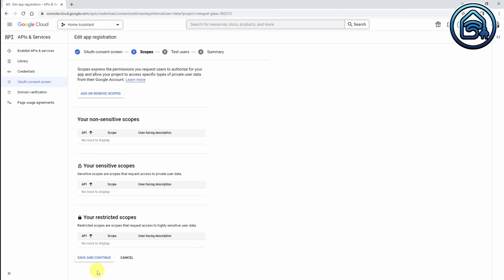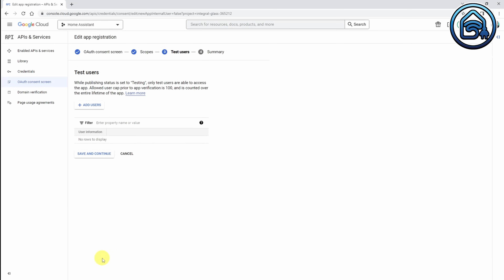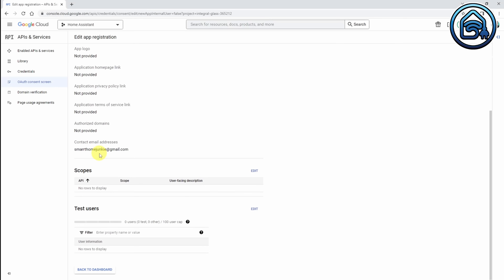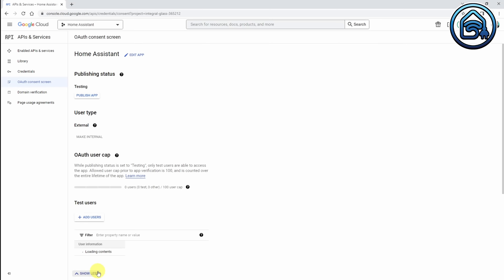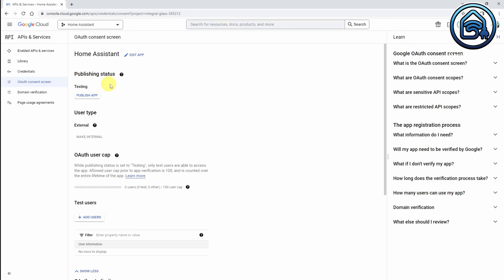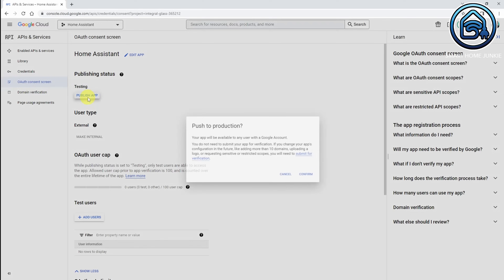Now we have been taken to the Scopes page, and I do not have to fill in anything here, so I can just click Save and Continue. Now we are going to the Optional Info page, and I am going to click Save and Continue here as well. Now I am scrolling down and clicking Back to Dashboard. We are back on the OAuth Consent screen, and you see that it is in Testing mode. So we are going to make sure that it is in Production mode — clicking Publish App, Push to Production, Confirm.